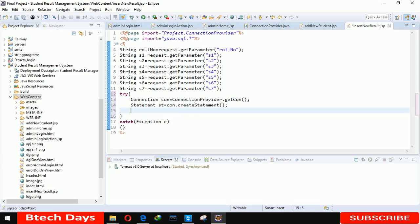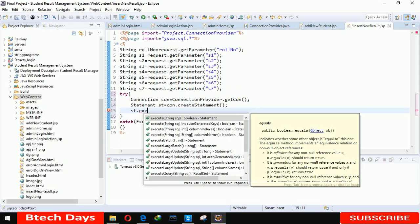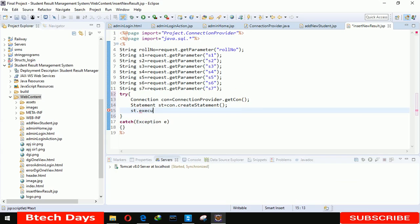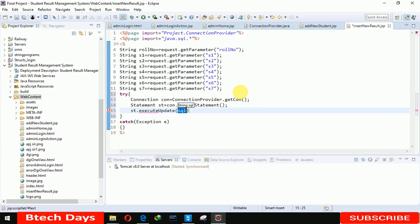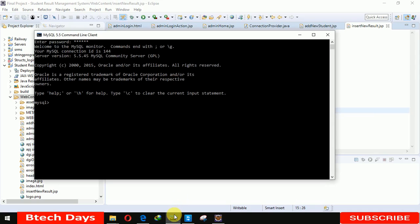After that we write the query, execute update. But first we need to create a table for this. Let me open this. Our database name is project1, so here we're going to create the table.